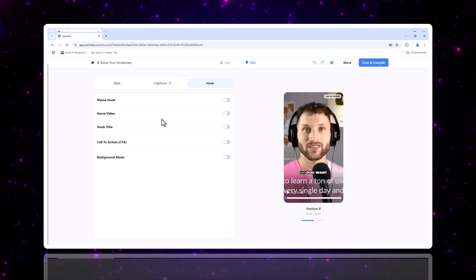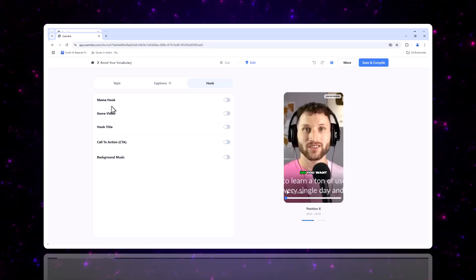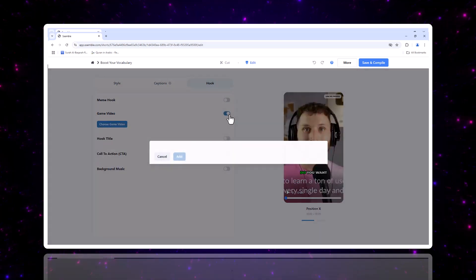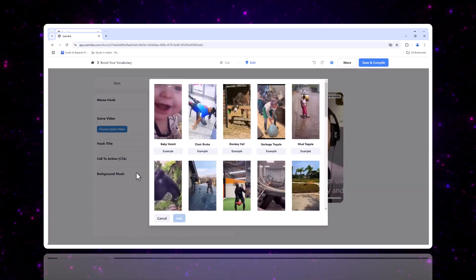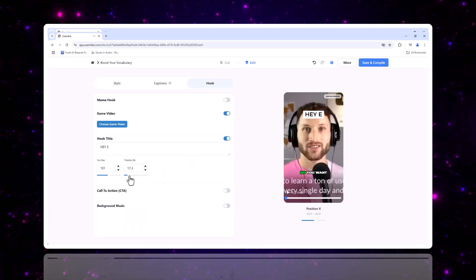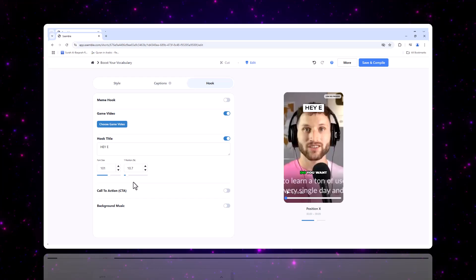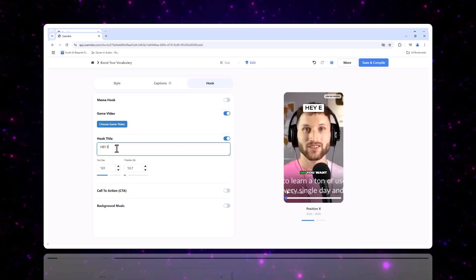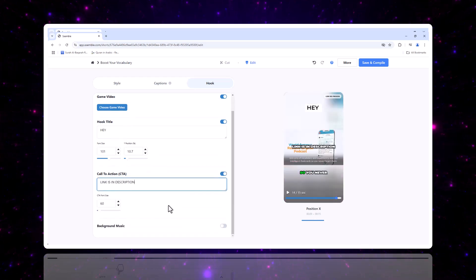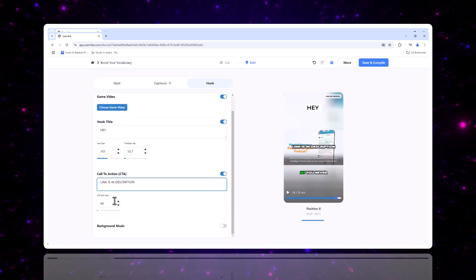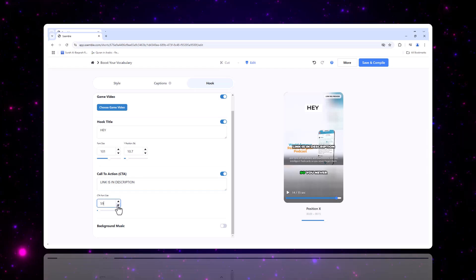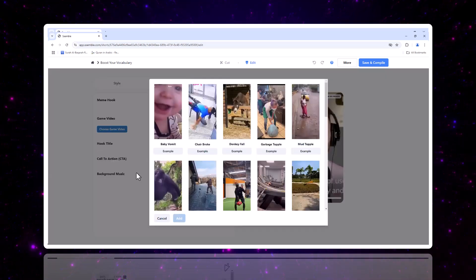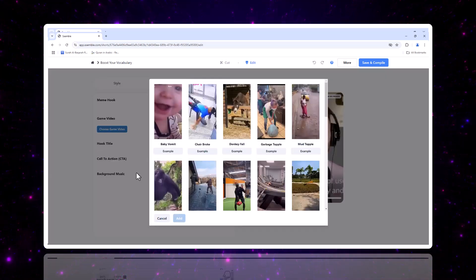Creating attention-grabbing hooks is essential for getting views. You can add game video clips, meme hooks, and customized titles to keep your audience hooked from the very beginning. Changing the call to action, CTA, or adding a new meme hook is just a few clicks away.